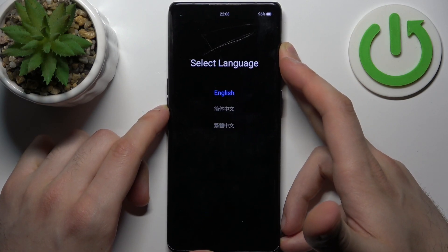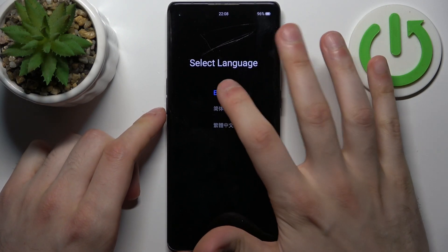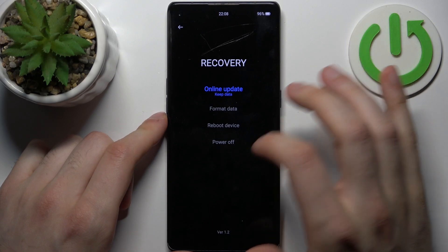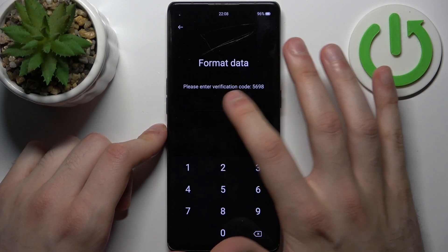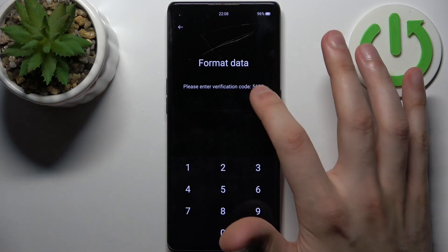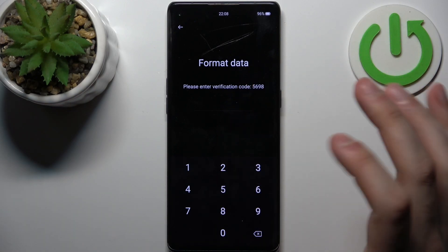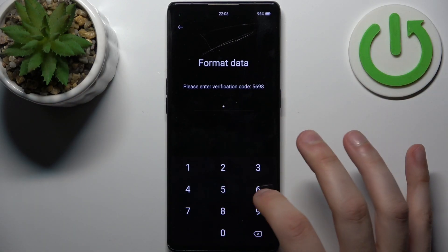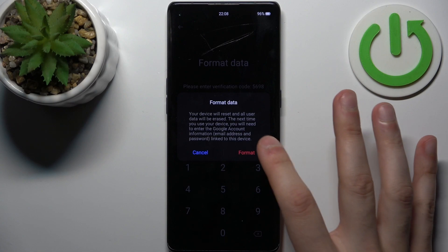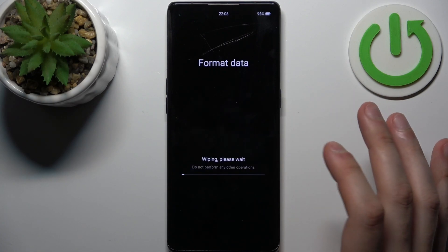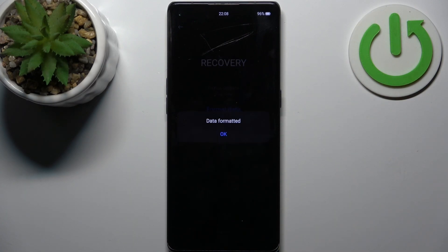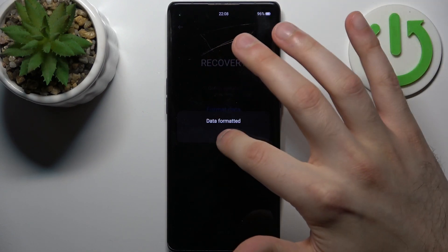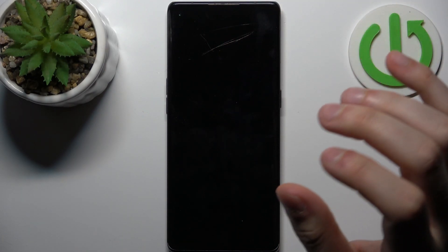In the following menu, select English, then select Format Data. You will have to enter a verification code — not specifically this one, you will have your own unique code — then tap Format. After you see the data formatted message, tap OK and the device will restart in about a minute or two.